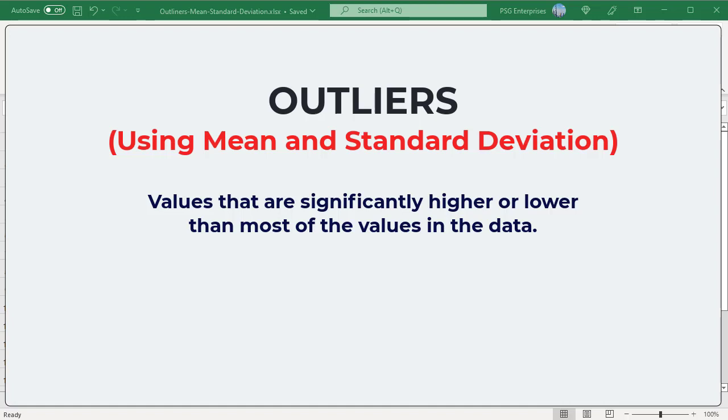To identify outliers, we can use the mean and standard deviation of the data. A standard deviation value tells you how much the data set deviates from the mean. A lower value indicates that data points tend to be closer to the mean. A higher value indicates widespread variation in the data points, which can also happen when there are many outliers in the data set.